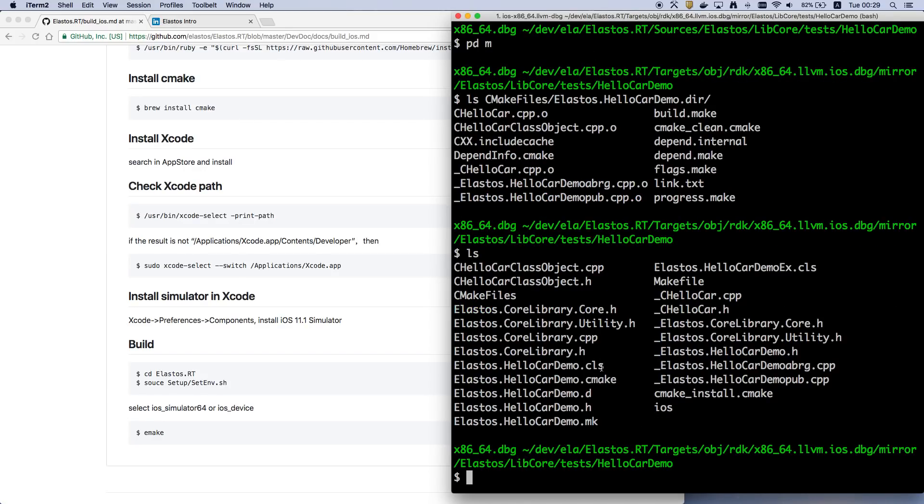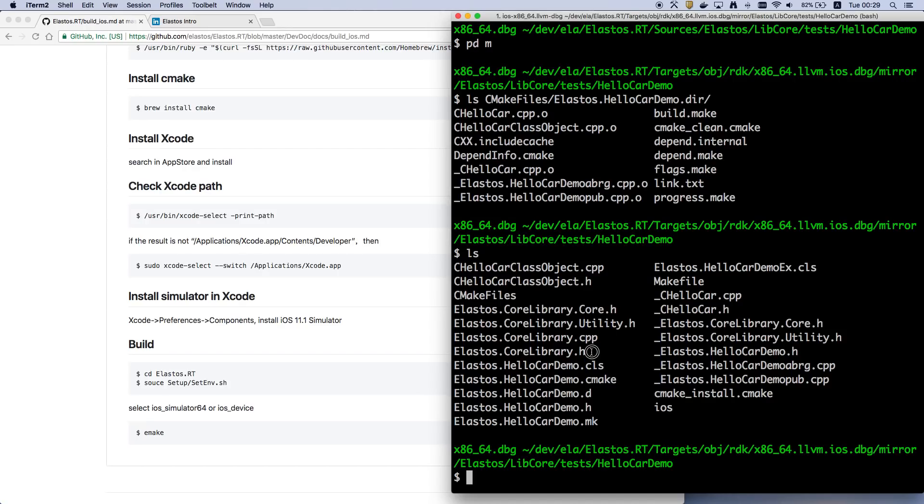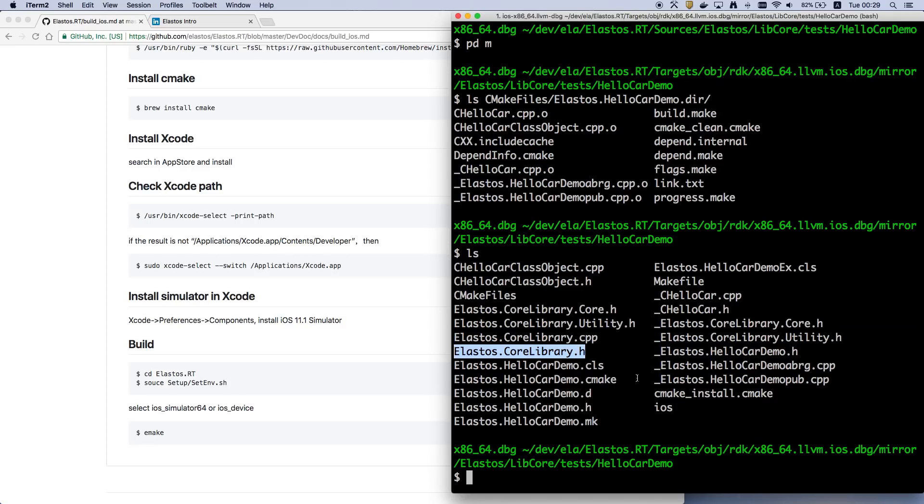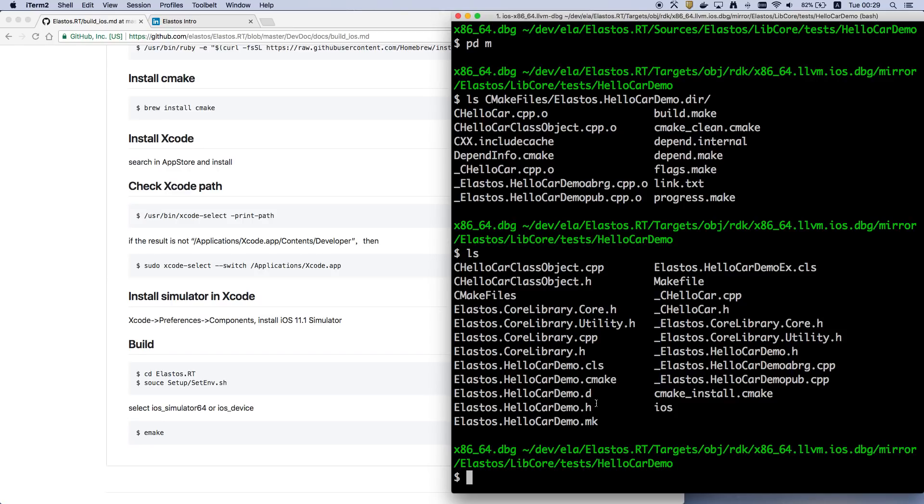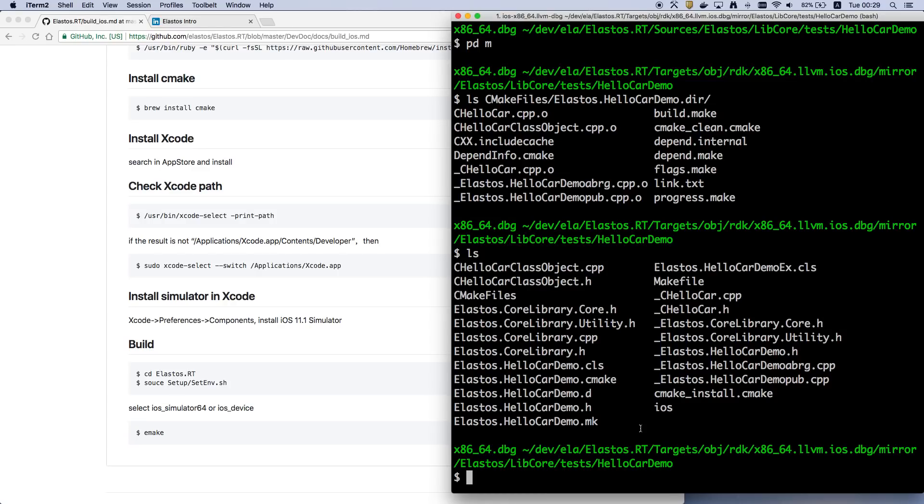And for the CAR file, it will generate a CLS file, which is the binary format of the CAR file. It will also generate some C++ code and header files. These files are generated from the metadata, from the CAR. We'll talk about the CAR file later.